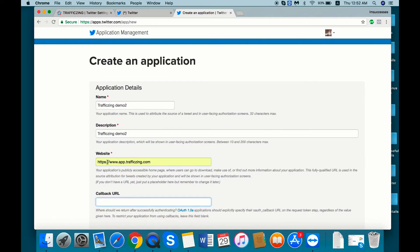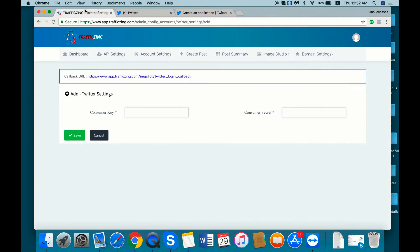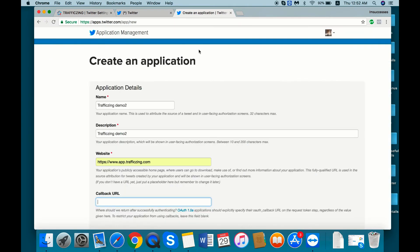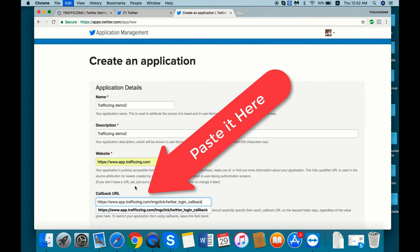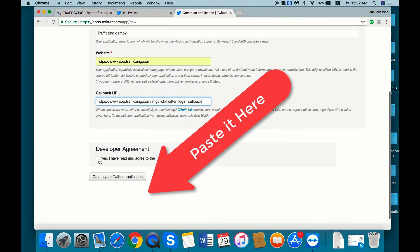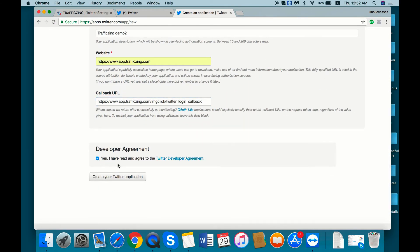For the callback URL go to Traffic Zing and copy this URL and paste it here. And give yes I have read and agree, then create your Twitter application.